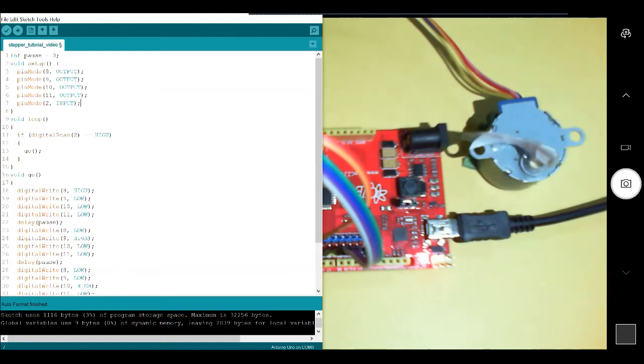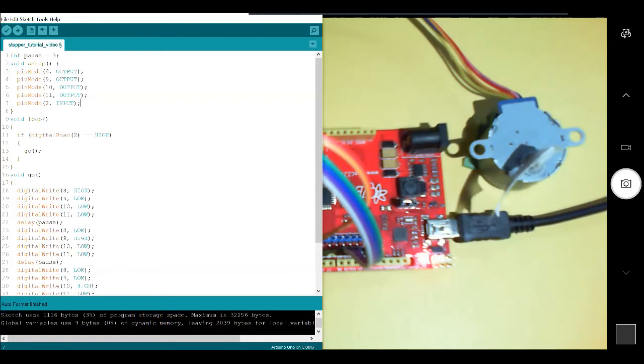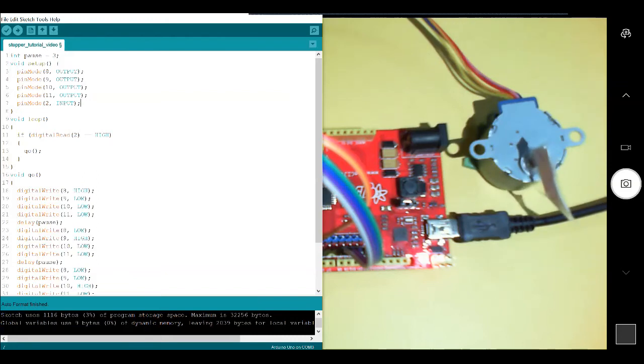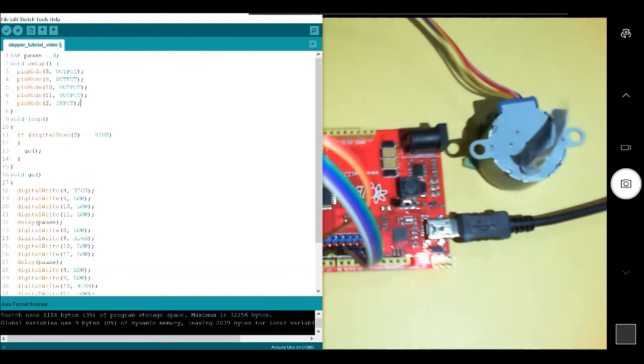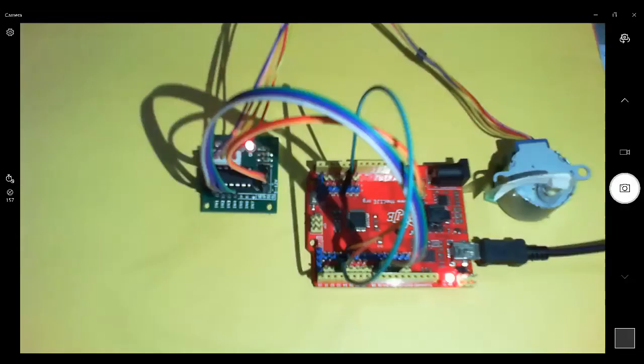Now, essentially, what this code is doing is if pin 2 is high, the motor will spin because I'm going to run go. Whenever I go to go, I run down here to void go, run void go. When void go is finished, I come back up to my void loop and continue where I left off, which would be the end. Then go back to the top of my void loop and check pin 2 again.